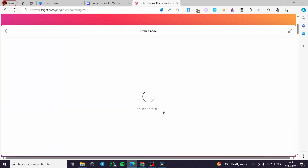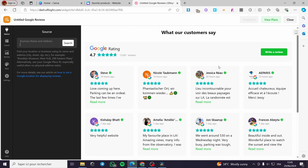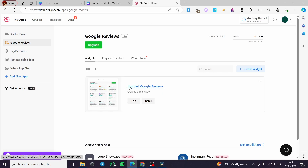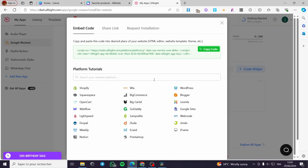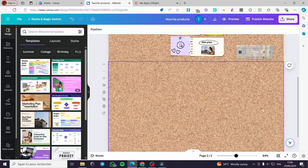When you finish setting everything up in the widget, click 'Add to Website for Free.' It will create the widget for you. Click 'Close' and you can see the untitled Google Reviews grid widget. When you want to install it, click 'Install.' Here we have the embed code, the share link, and you can copy the link or get the embed code directly.